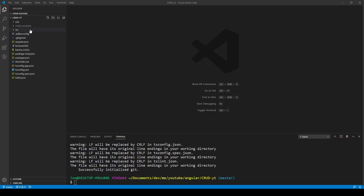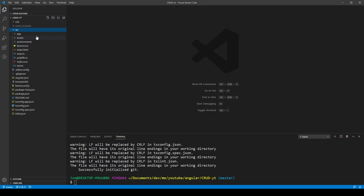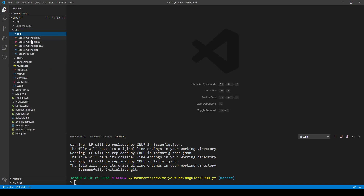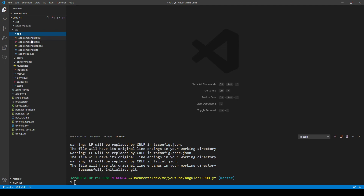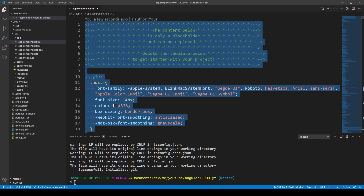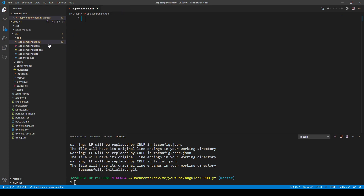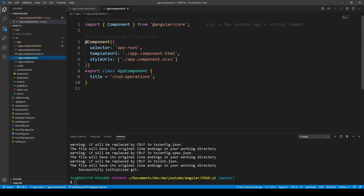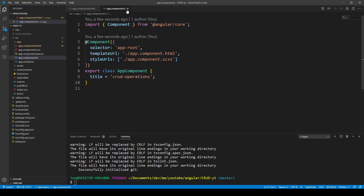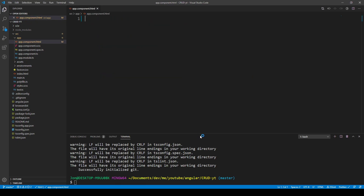Once the Angular application is loaded, we go into the app folder, clear everything to start fresh, and rename the title to 'CRUD operations'. Next, I'll install Angular Material by running ng add @angular/material.